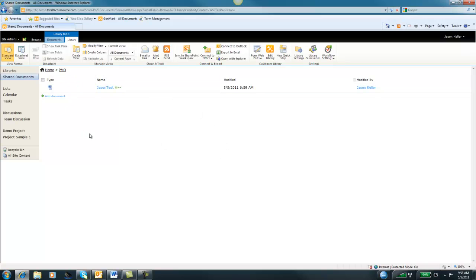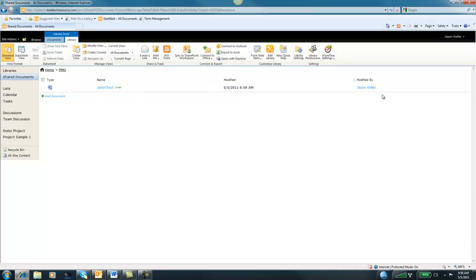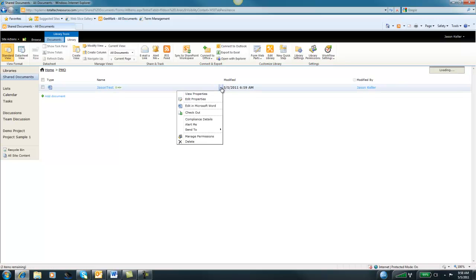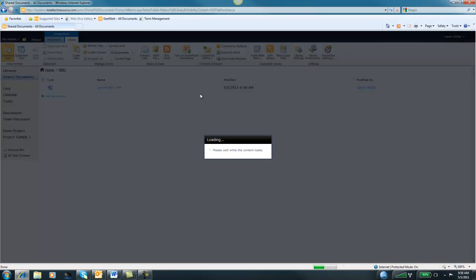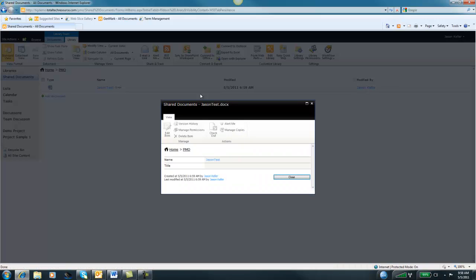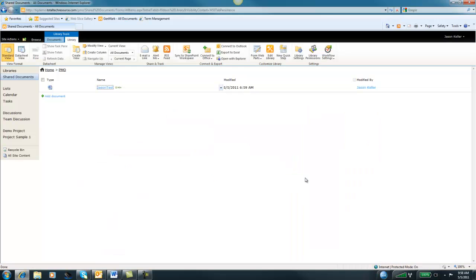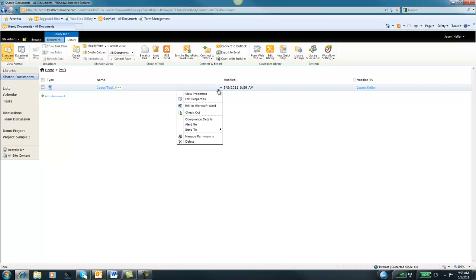Let's talk about working with this document. As you can see, we have a type icon, it's a Word document, the name of the document, and when it was modified and who modified it. There is a little contextual menu here. This will allow you to do several different things. You can view the document properties. If I view the document properties, it'll bring up a little information window. It tells me the name and title. This becomes more exciting when you have metadata around this particular document or library because you can see a lot more information here.